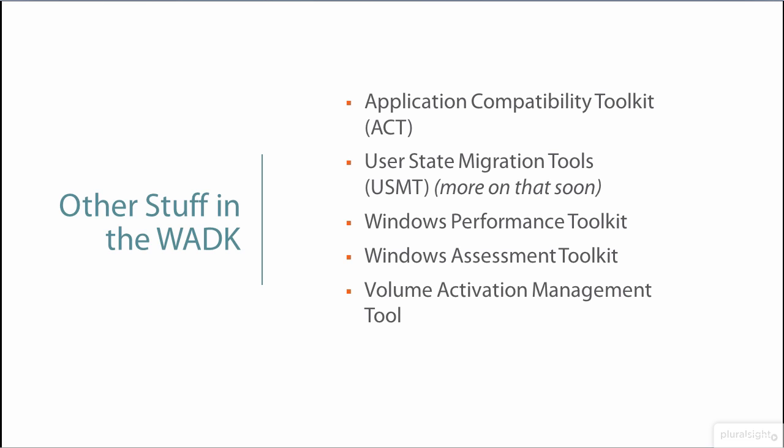The Volume Activation Management Tool, or VAMT, helps us manage the activation procedure. And SQL Server is necessary for the ACT.